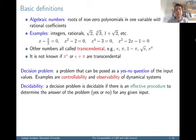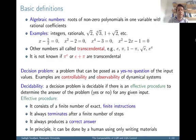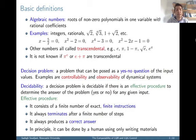We are looking for an effective procedure that gives us a yes-no answer, and that effective procedure should consist of a finite number of exact finite instructions. It should always terminate after a finite number of steps, it always produces a correct answer, and in principle it can be carried out by a human using only writing materials.